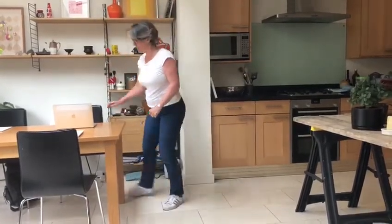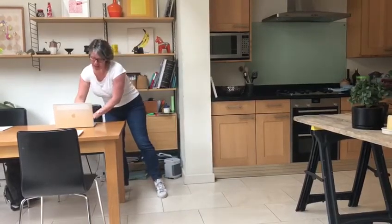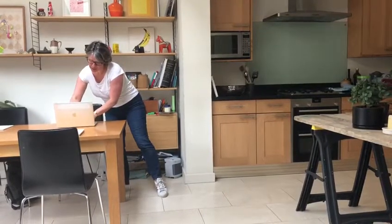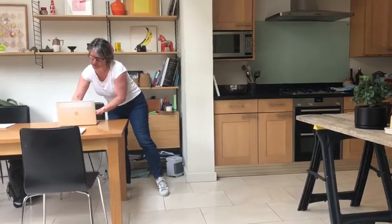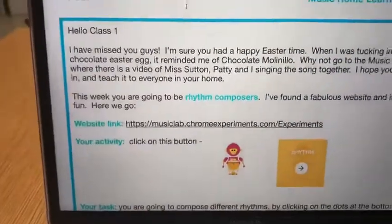I'm just going to get my computer ready and we will look at the homework I've set you. Here we go, let's have a look. And here we are.